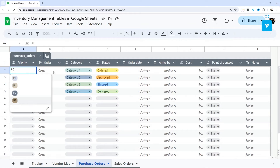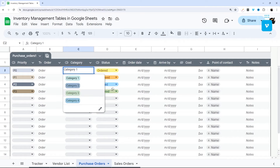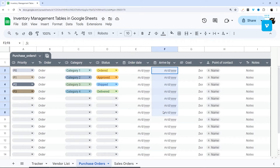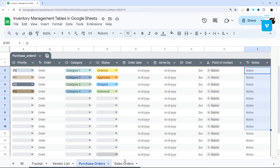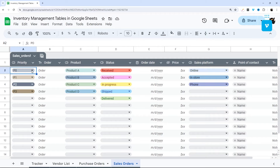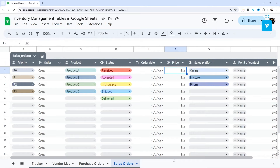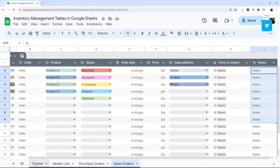Third, we have purchase orders where you can select priority, order name, category, current order status, order date, estimated or actual arrive-by date, cost, a point-of-contact smart chip, and a notes section. Lastly, we have sales order — similar to purchase order — with priority, order name, product, status, order date, price, platform, point of contact, and notes.